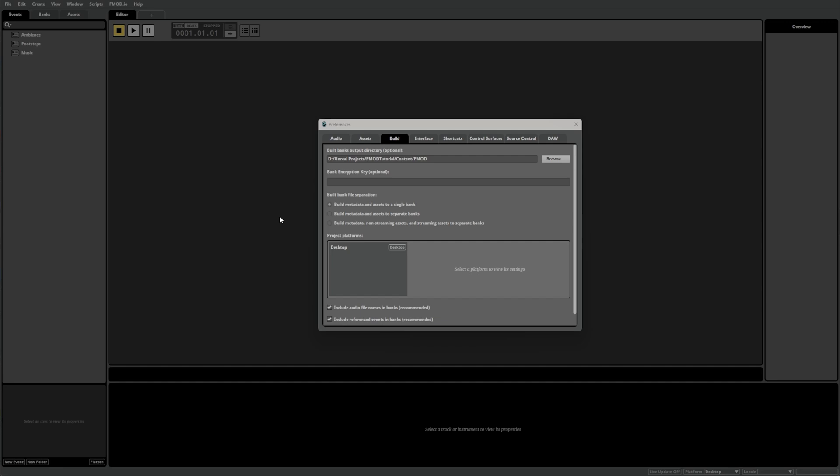If you point your game engine to these folders or your FMOD project is inside your game's content folder, assuming you have the correct settings in your game engine, then this could work. However, if you're storing your FMOD project in a separate location, you'll need to set up a specific folder inside your game's content folder. For Unity users, this would be somewhere inside the Assets folder of your game. For Unreal users, it would be inside the Content folder.